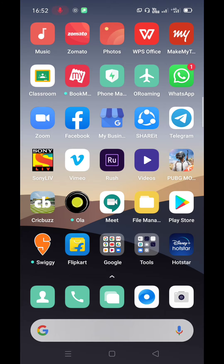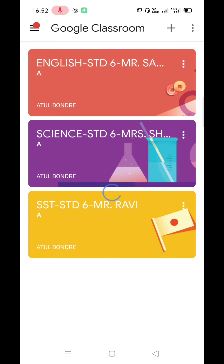Click on the Classroom app. It will direct you to the dashboard. Let us assume that, as per the timetable, the first period is about to start, which is of SST subject. So, let's click on the SST class.